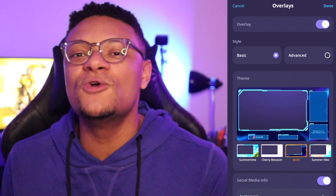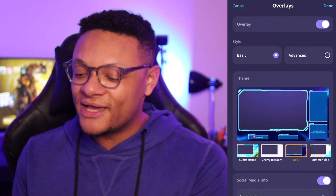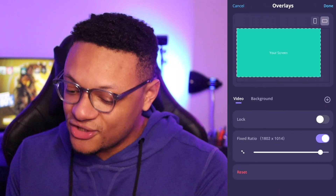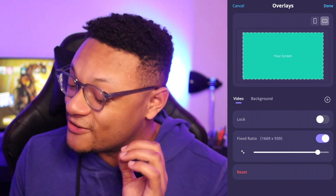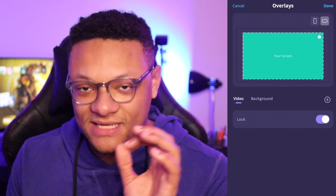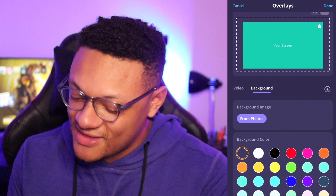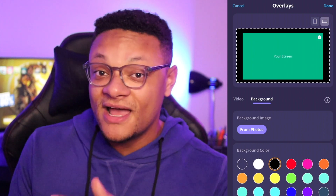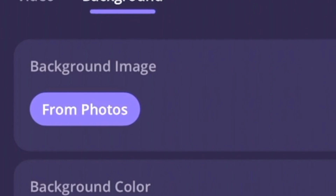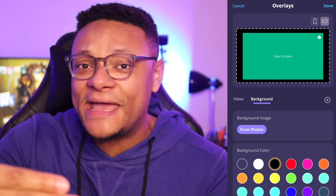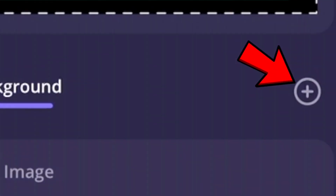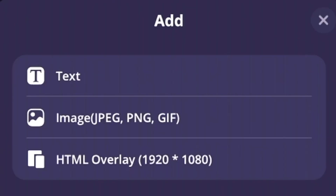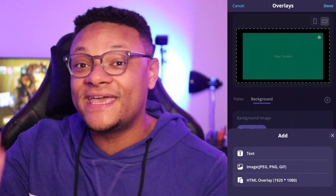If you want a fully customizable stream, go into the Advanced Style option. Here you can set your screen size the way you want it, and once you're comfortable you can select the lock option to keep it in place. Under the background tab you can select different colors or add your own custom photo as a background. You can also select the plus button on the far right to add text overlays or images in JPEG, PNG, or GIF format — so if you have an animated banner or face cam converted to a GIF, you can add that as an overlay.